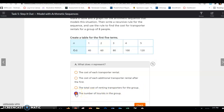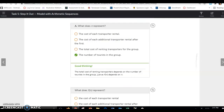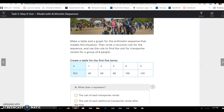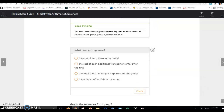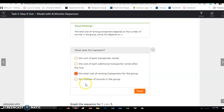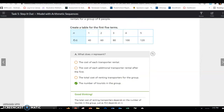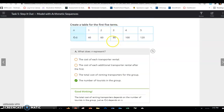n is the number of tourists renting the transporter or Segway. What does f(n) represent? f(n) represents the cost they're going to pay for those rentals. If it's one person they pay $40, two people is $60, three is $80, and so on. So f(n) is the total cost of renting transporters for the group — if you have three people, you pay a total of $80.